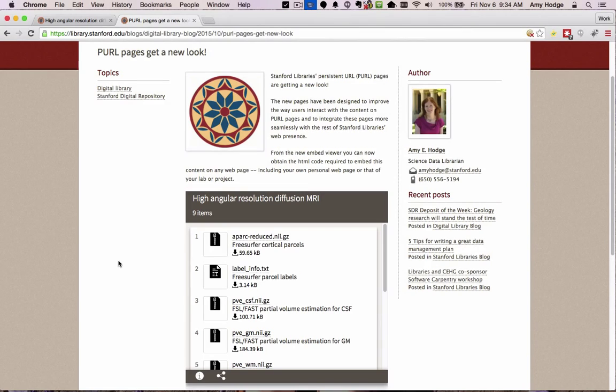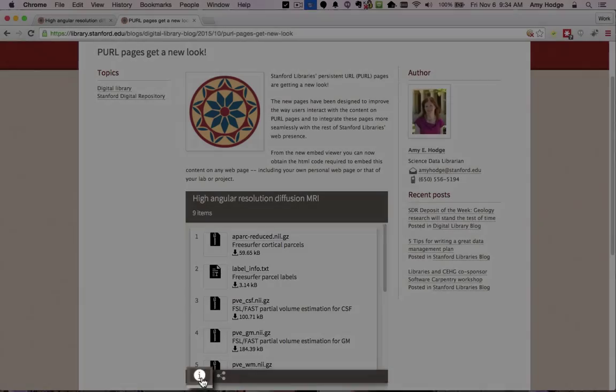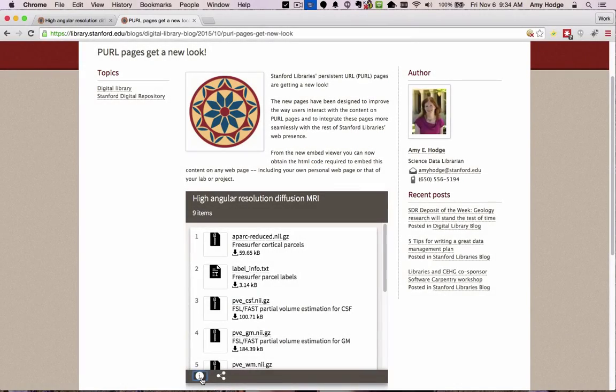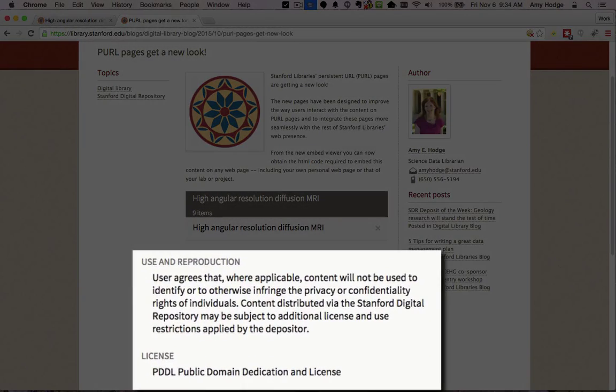Using the embed viewer will allow users of your site to easily access all associated use, reproduction, and license information associated with the content.